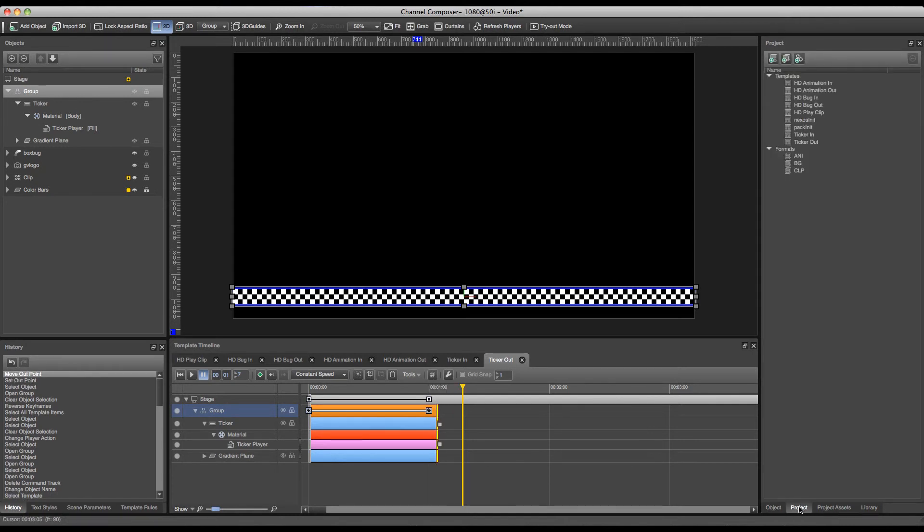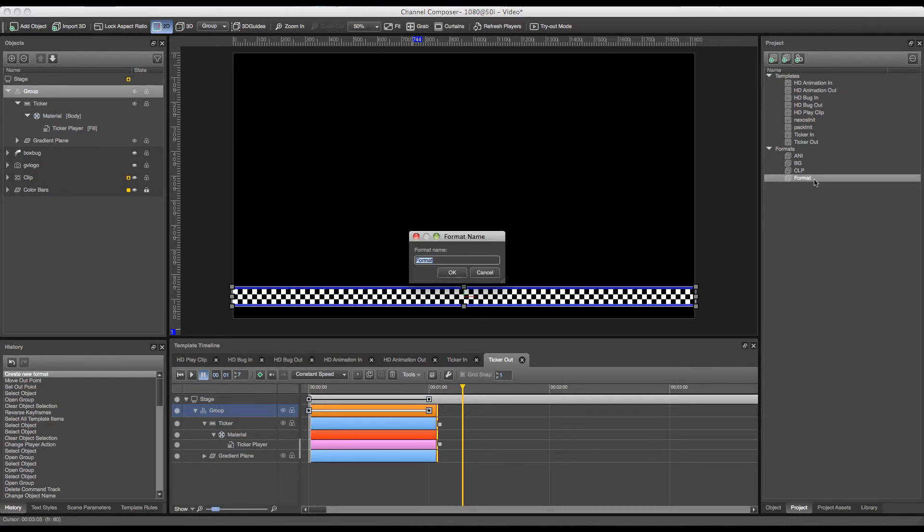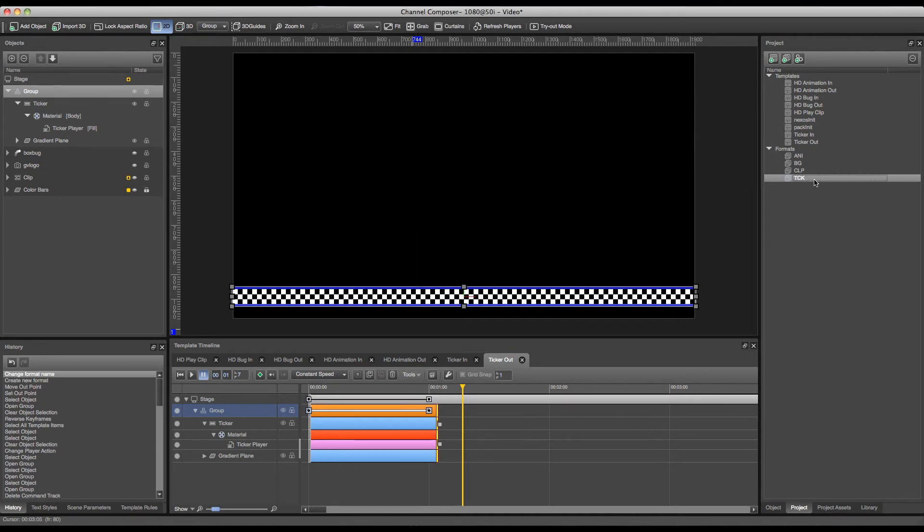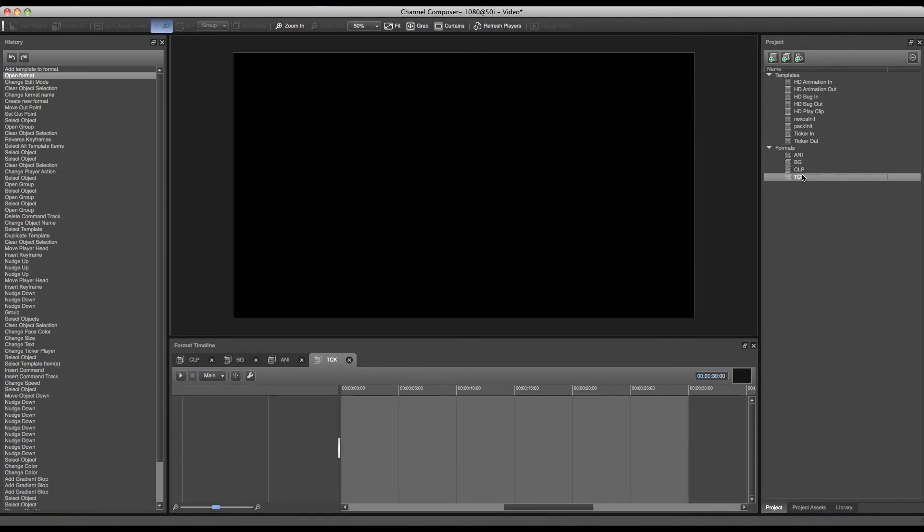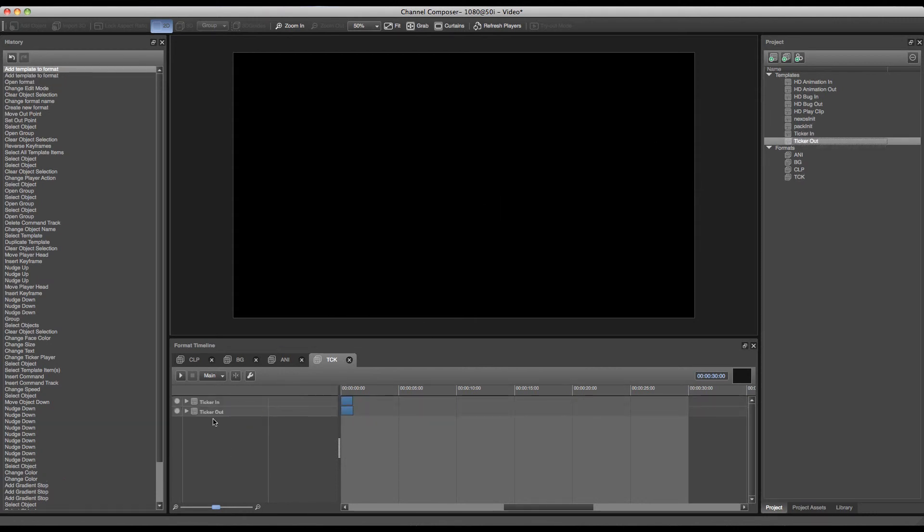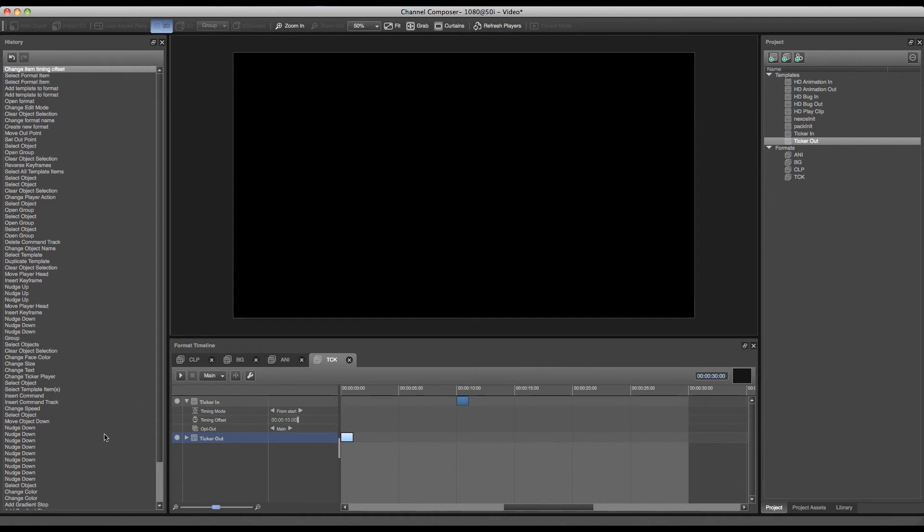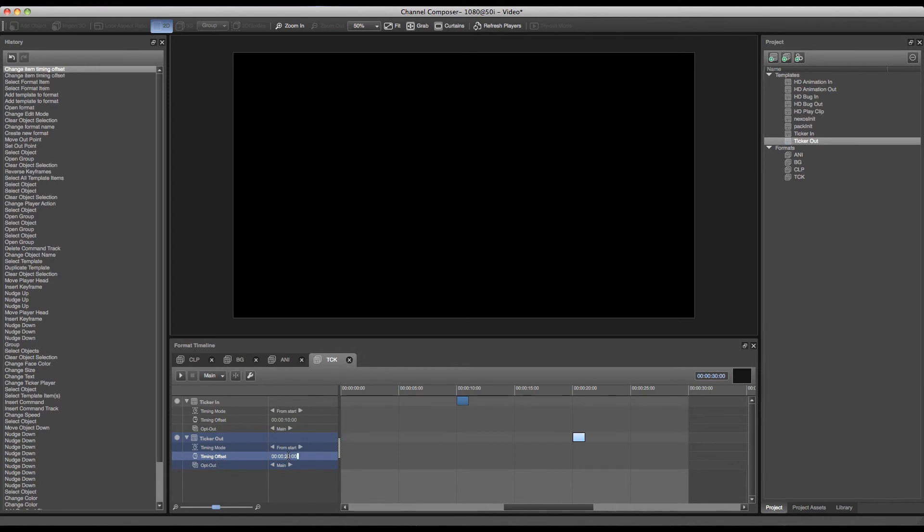So the next part will be to add a format to our project. And I will rename this format to ticker. Now I can double click the format and start adding my ticker templates. And I can set a reference to this with a from start from let's say 10 seconds and let the ticker run for 10 seconds and then remove it off screen again. So I'll set my out to 20 seconds.